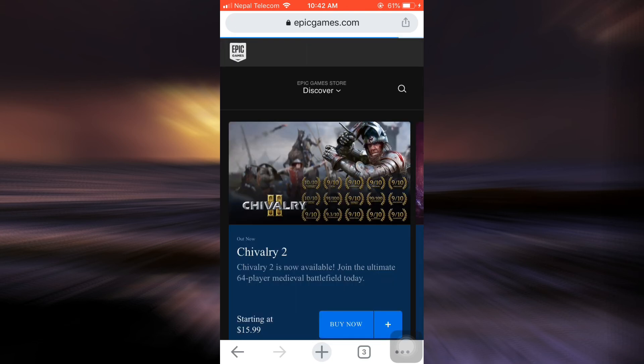You will see that after you do this, you have now been logged into your Epic Games account. So this is basically how you log into your Epic Games account.